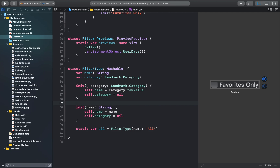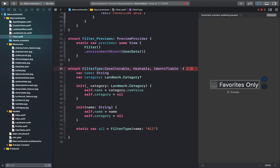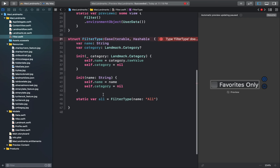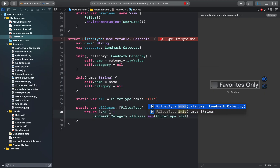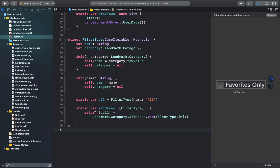We'll make our FilterType struct conform to the CaseIterable and Identifiable protocols, which will make it possible to use the FilterType structure as data in a ForEach initialization. So we'll add those up here. After adding CaseIterable, we'll just add a new variable — which is allCases — and this function will adopt the CaseIterable protocol and provide a list of all the possible cases.